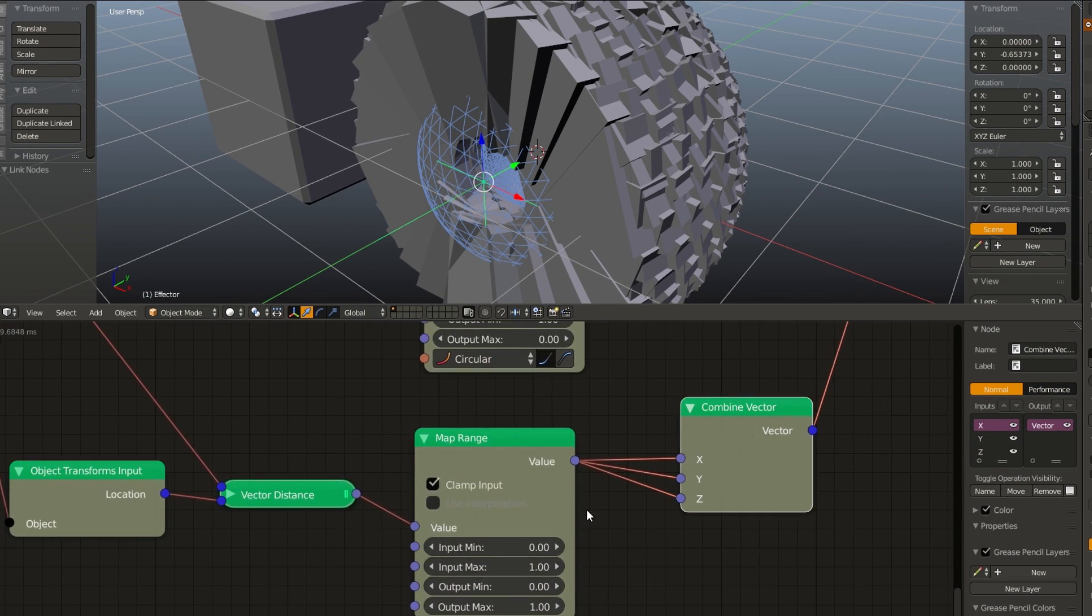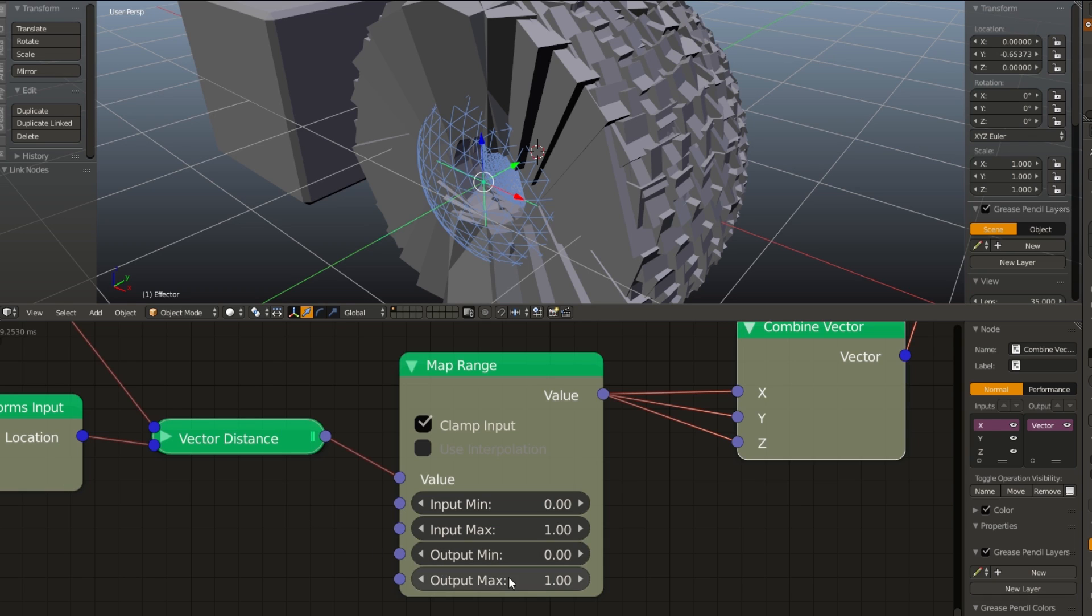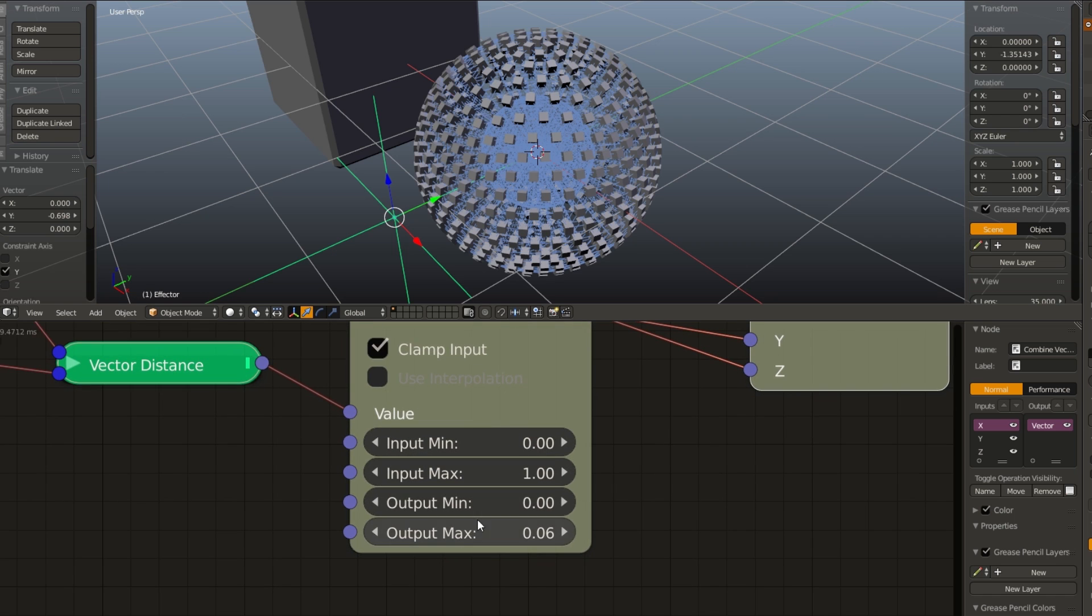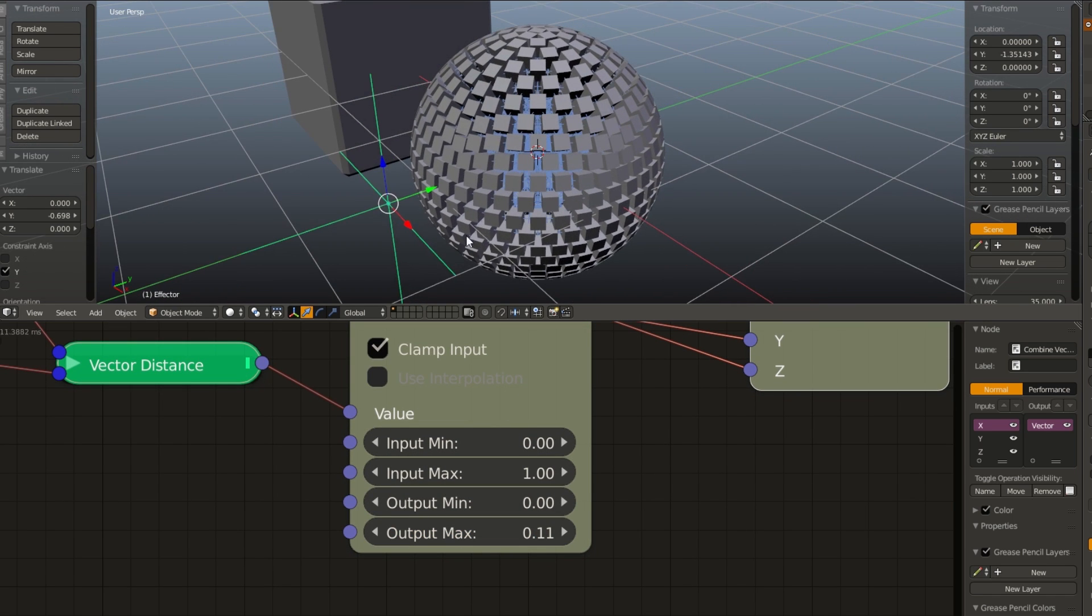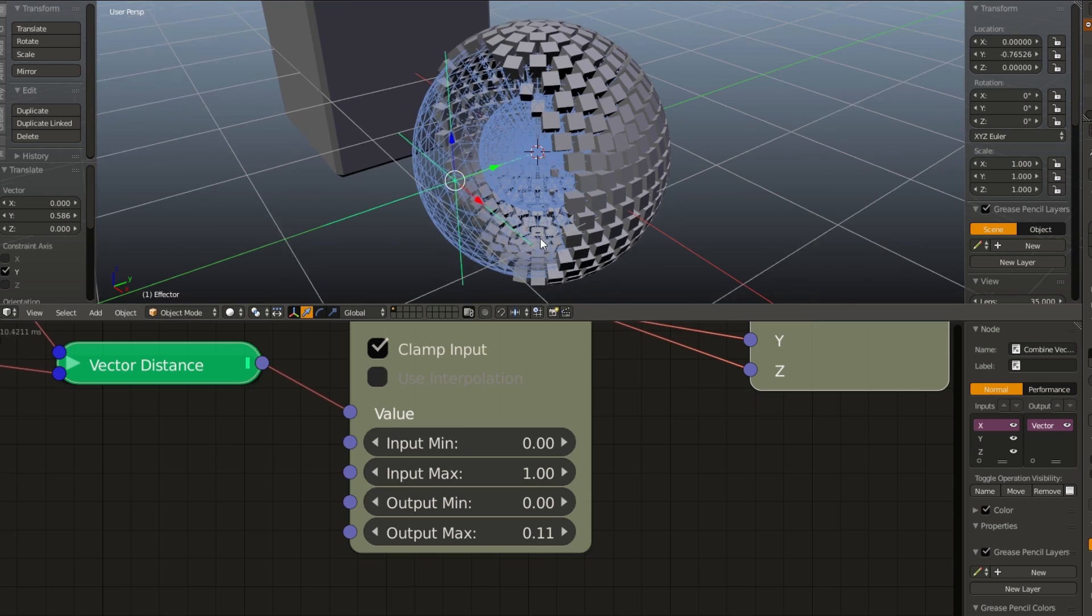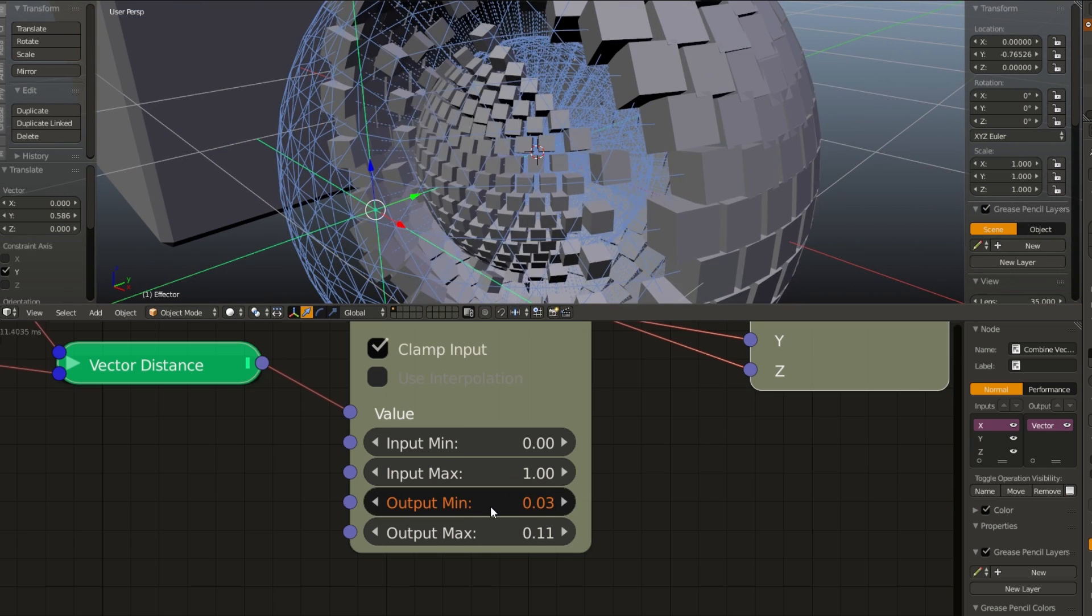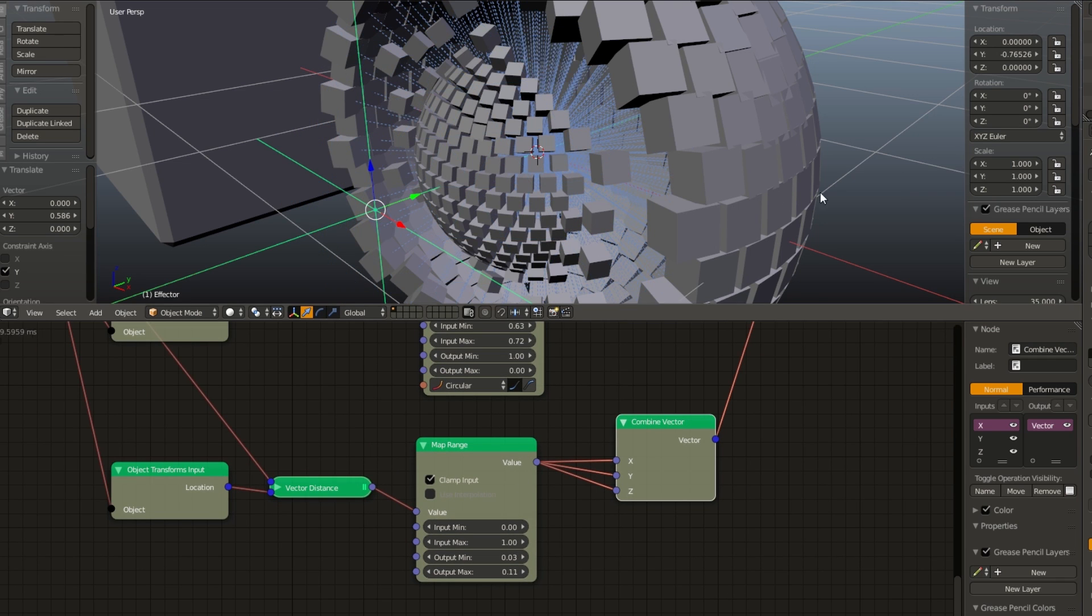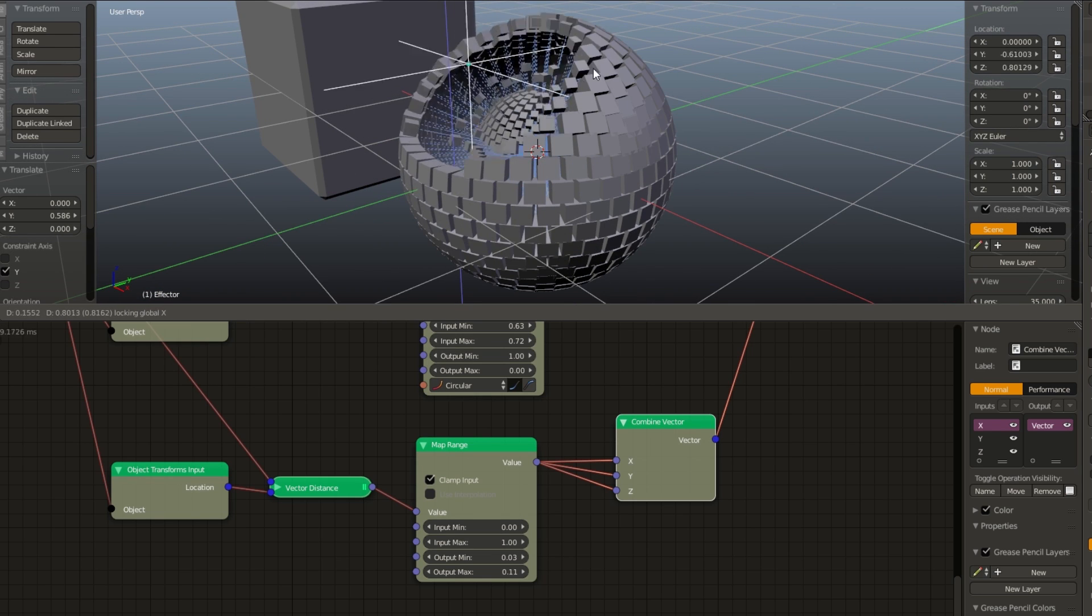And now you can see this is really big. So what we have to do is we have to change the output min and the output max. So the output max is going to be the size that the cube is on the outer sphere. And the output min is going to be the size that the cube is on the inner sphere. So let's change this output max to what it was before, 0.06. Maybe a little bigger. There we go. That's about right. And now on the inner sphere, we don't want it to be zero. We want it to still be visible. So drag it up a little bit until it looks about right. And now if we hide our large sphere and small sphere, you can see we have our finished effect.